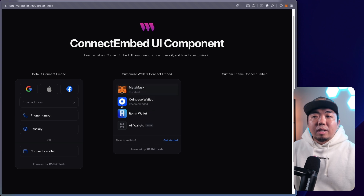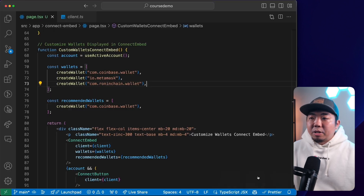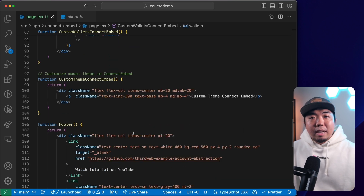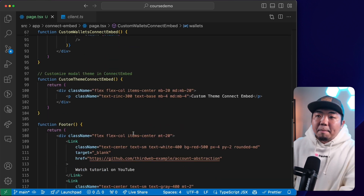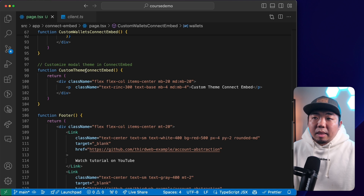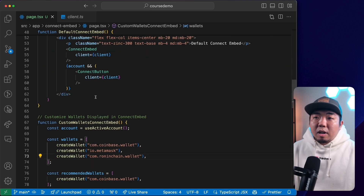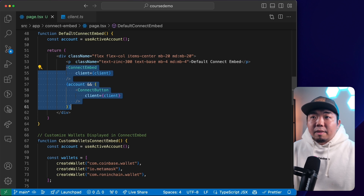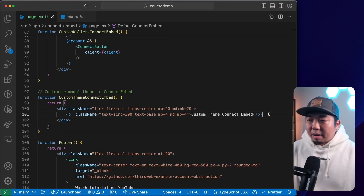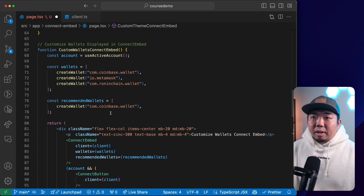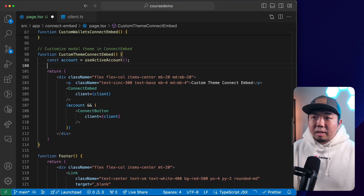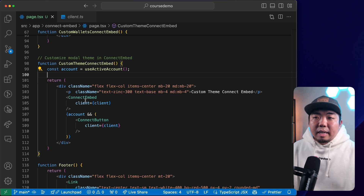So you can customize the list shown, and users will always have the option to select any of the 350+ wallets we support. That's how you customize wallets within the connect embed. Finally, we're going to look at how we can theme and customize the look of our connect embed. We'll come down to the custom theme connect embed section and copy in the basic connect embed and account setup again.